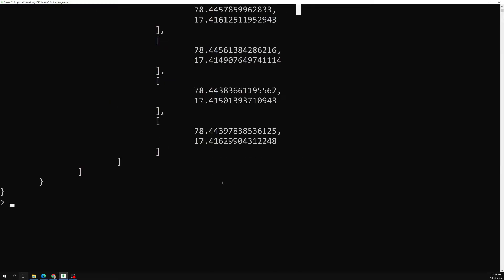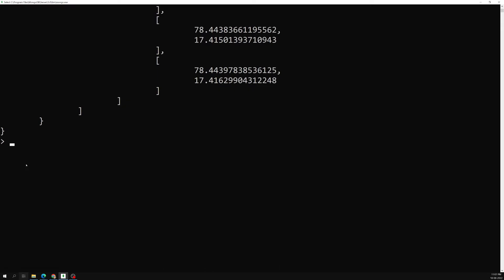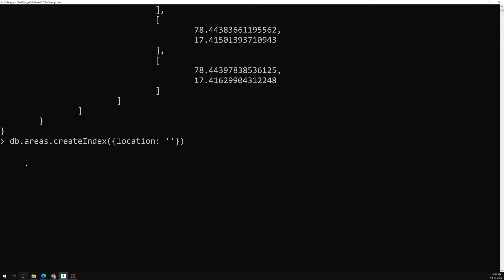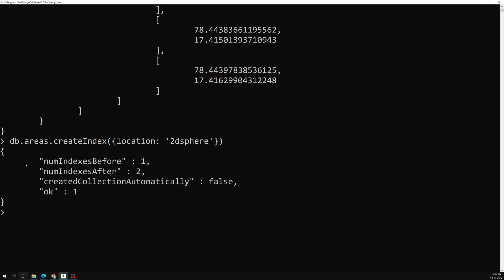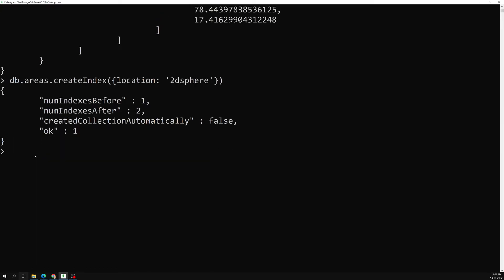First, let's create a geospatial index. We need to create an index on the `location` field with `2dsphere`. The index has been created.